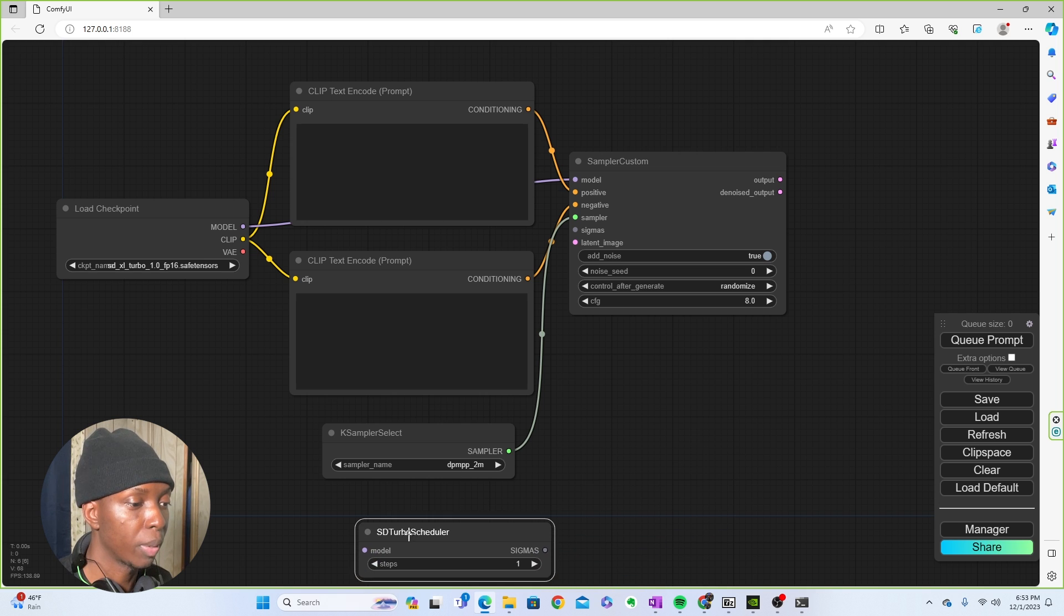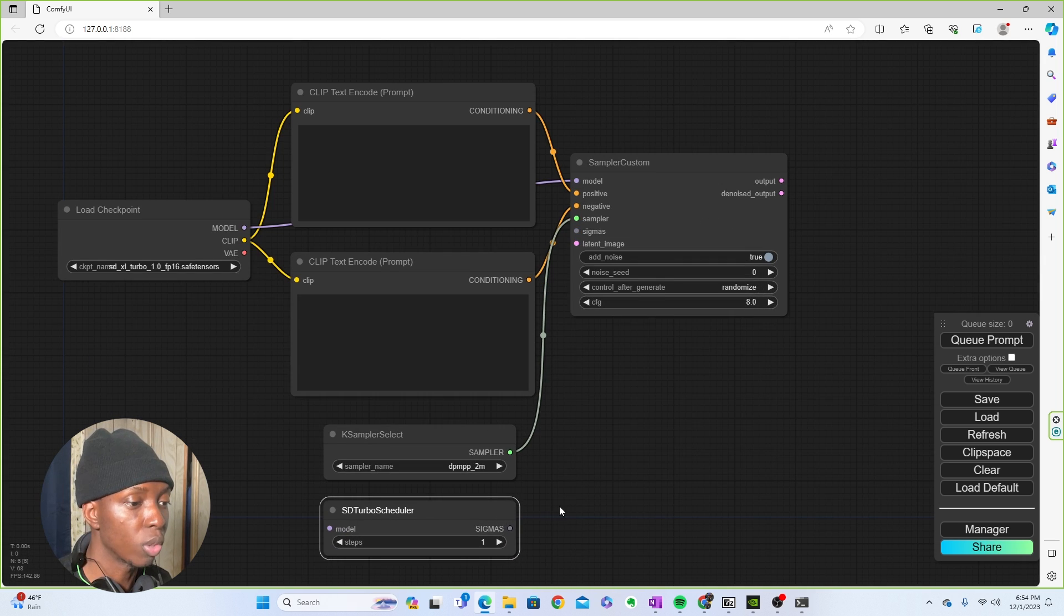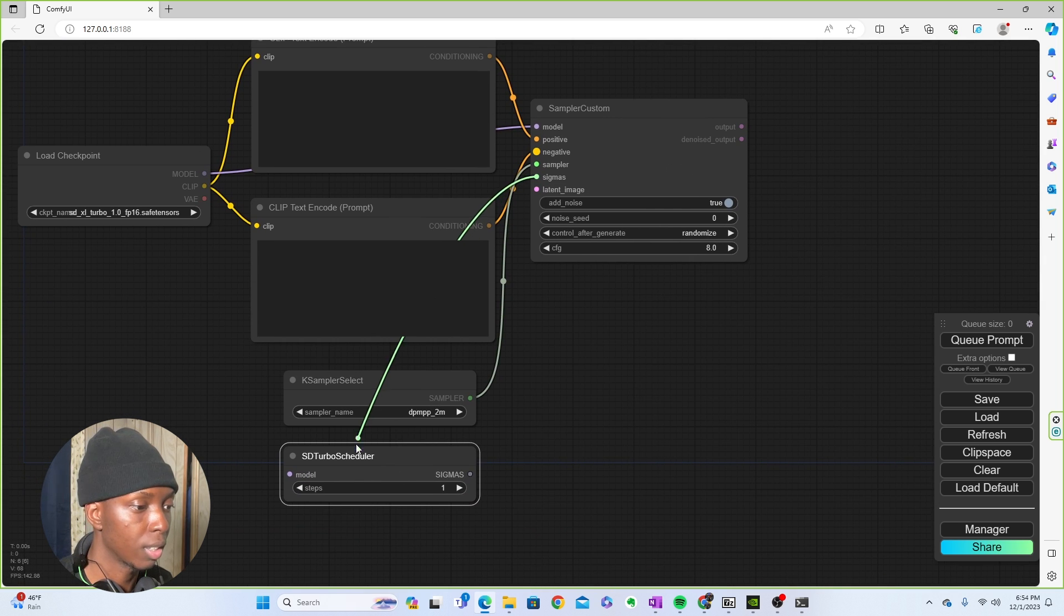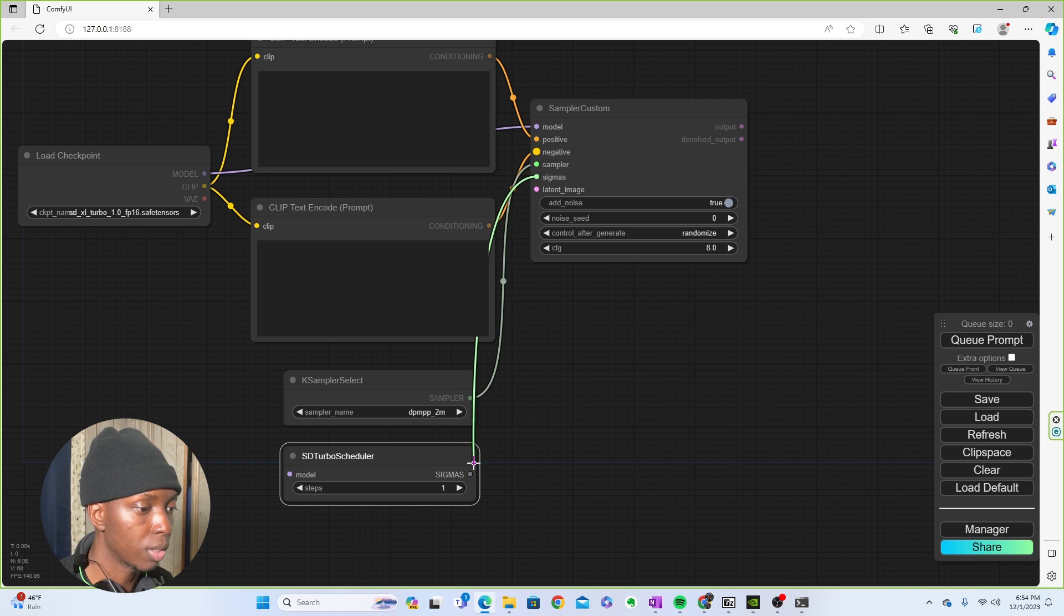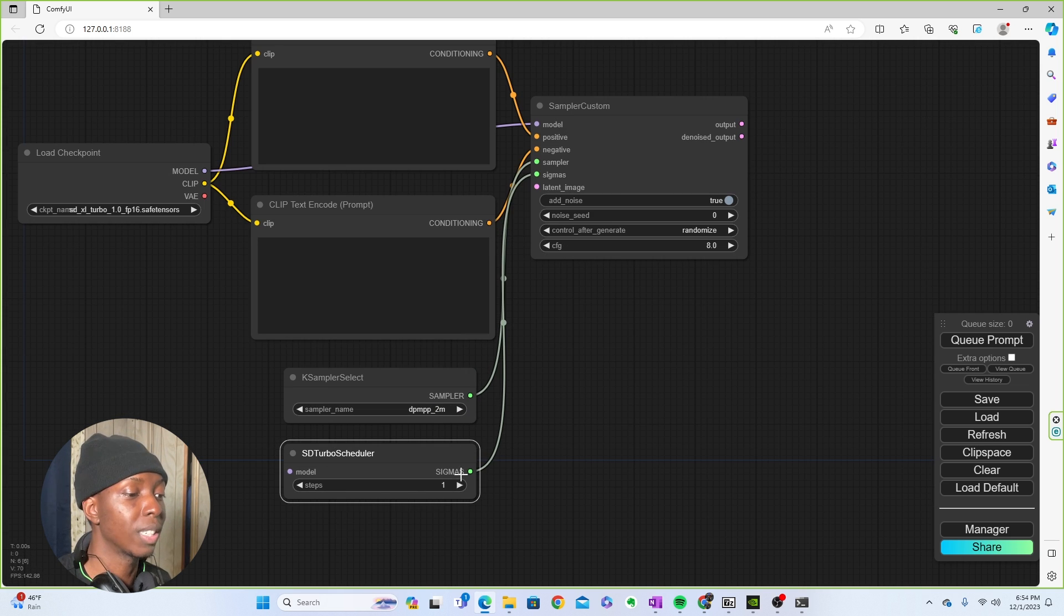So once you have the SD turbo scheduler, you're going to put that wherever you want. It doesn't really matter, but you're going to connect it to the sigmas. Now that you have your turbo scheduler connected, you are going to leave it at one.